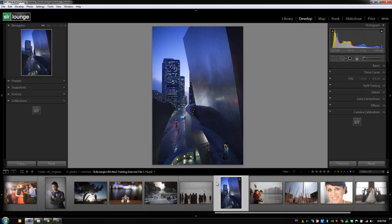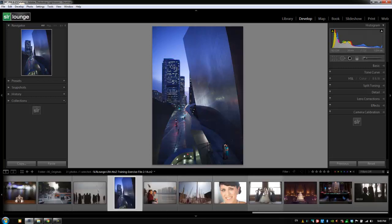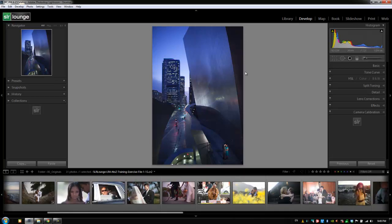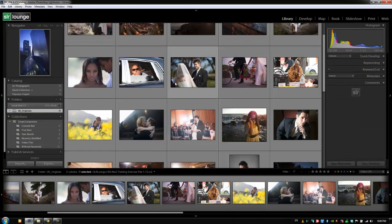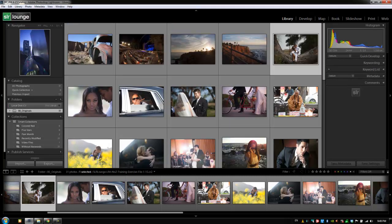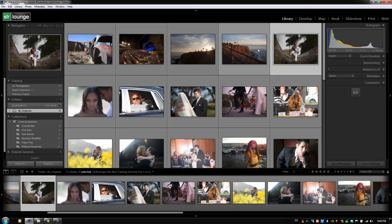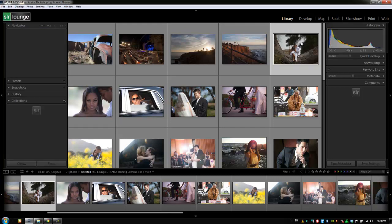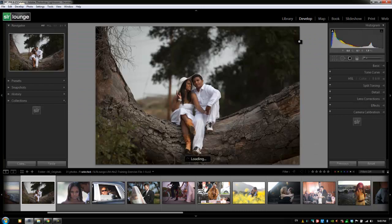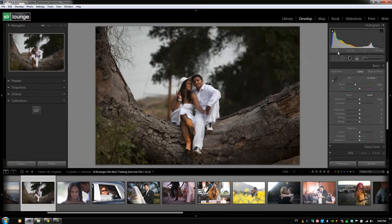Let's do a quick demonstration to show you how it works. We'll go back to our grid view by hitting G, find a good image to work with, and select this one right here. I'm going to hit D with this image selected — it's file number 1-9 — to go to the Develop module, and then hit Ctrl+1 to expand the Basic panel.